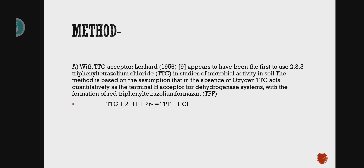Next is the principle — on what principle does dehydrogenase enzyme work? If you take TTC as the acceptor, it was Lenherd who first studied 2-3-5-triphenyl chloride as an alternative electron acceptor in soil to observe microbial activity.